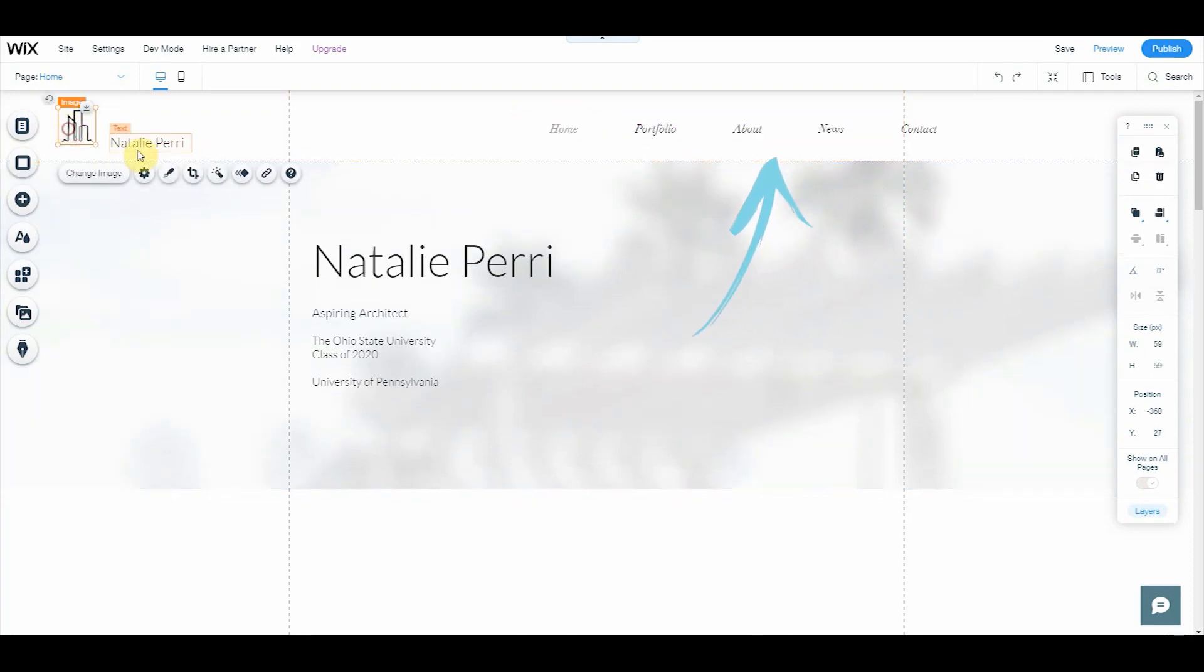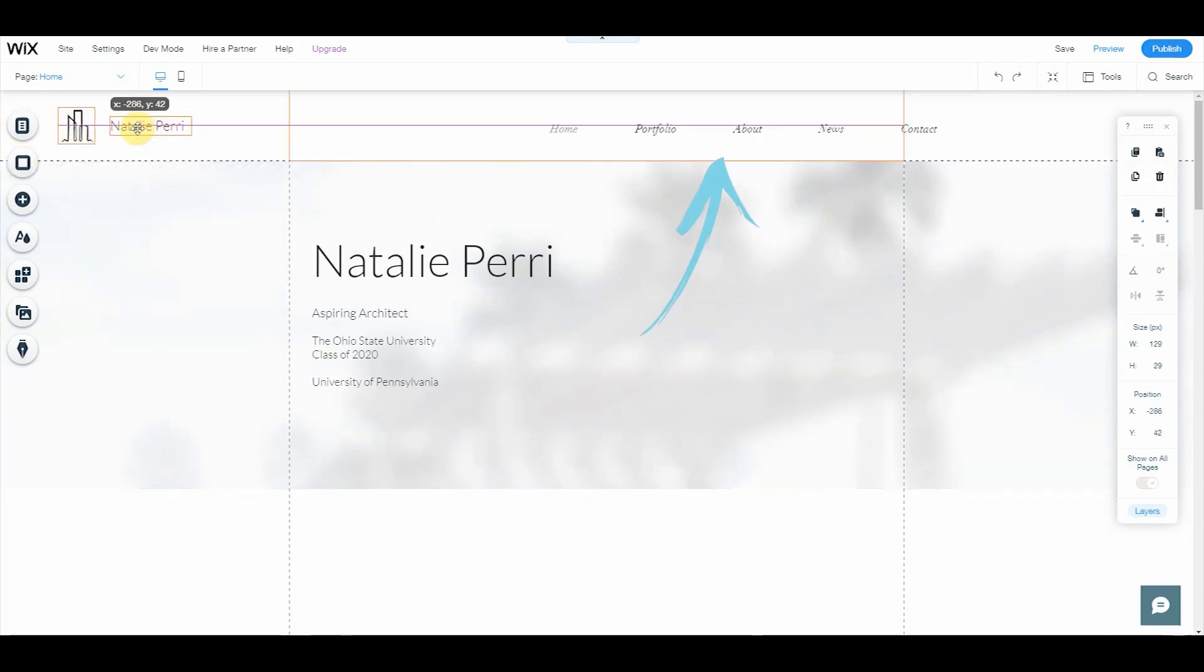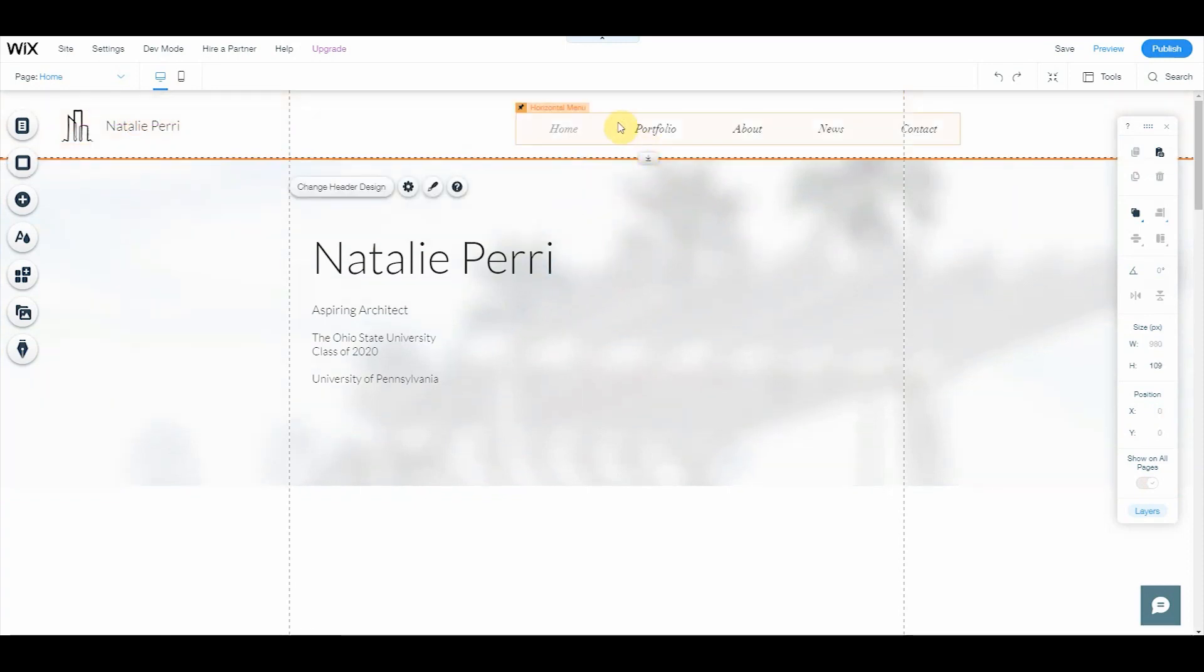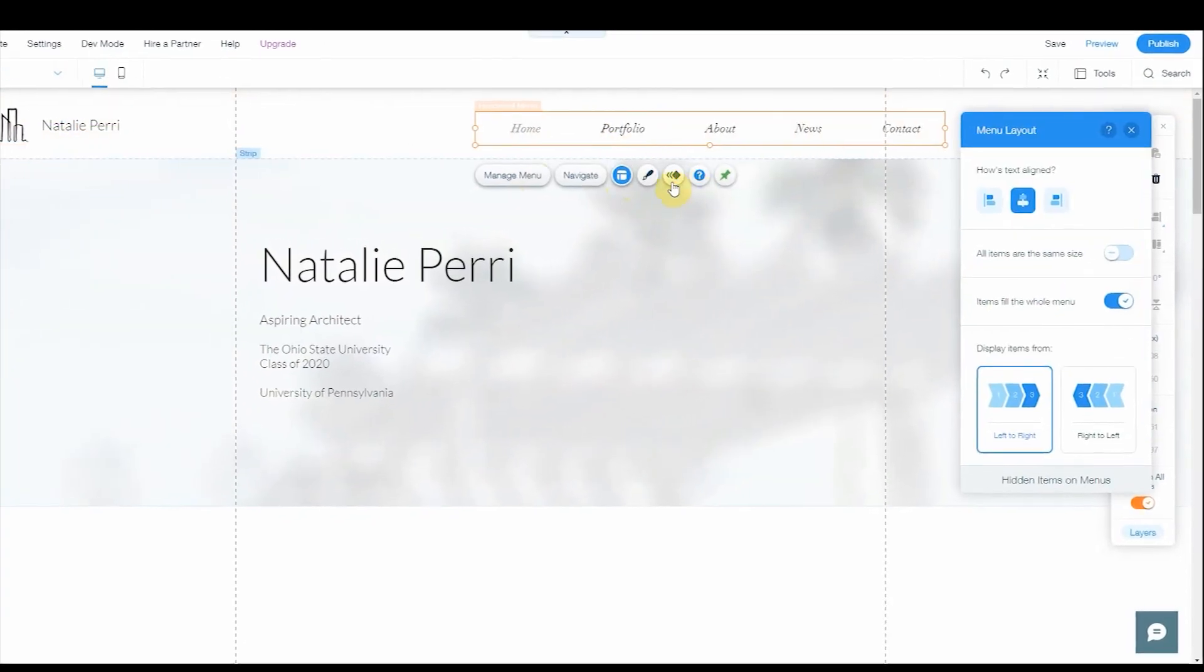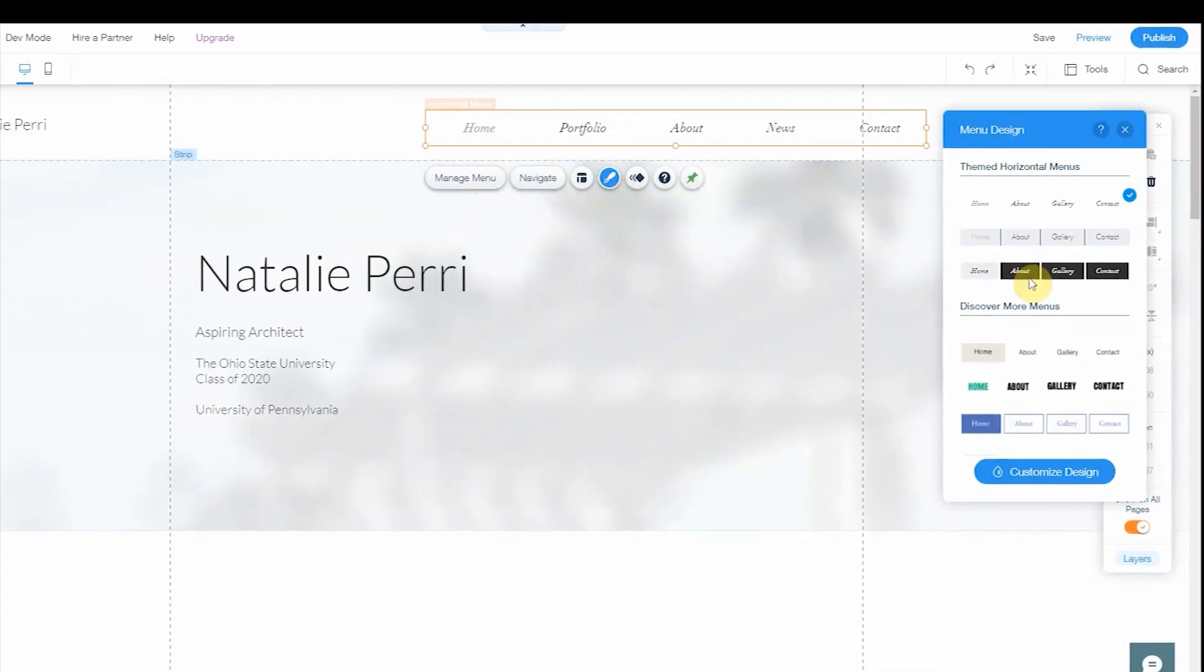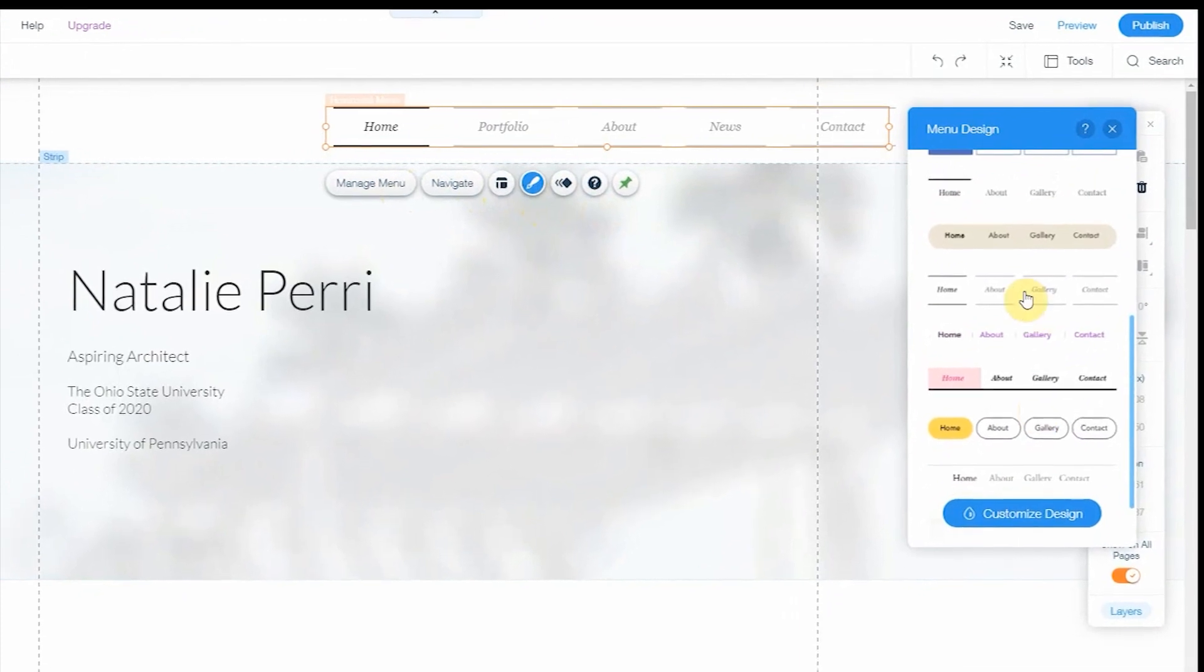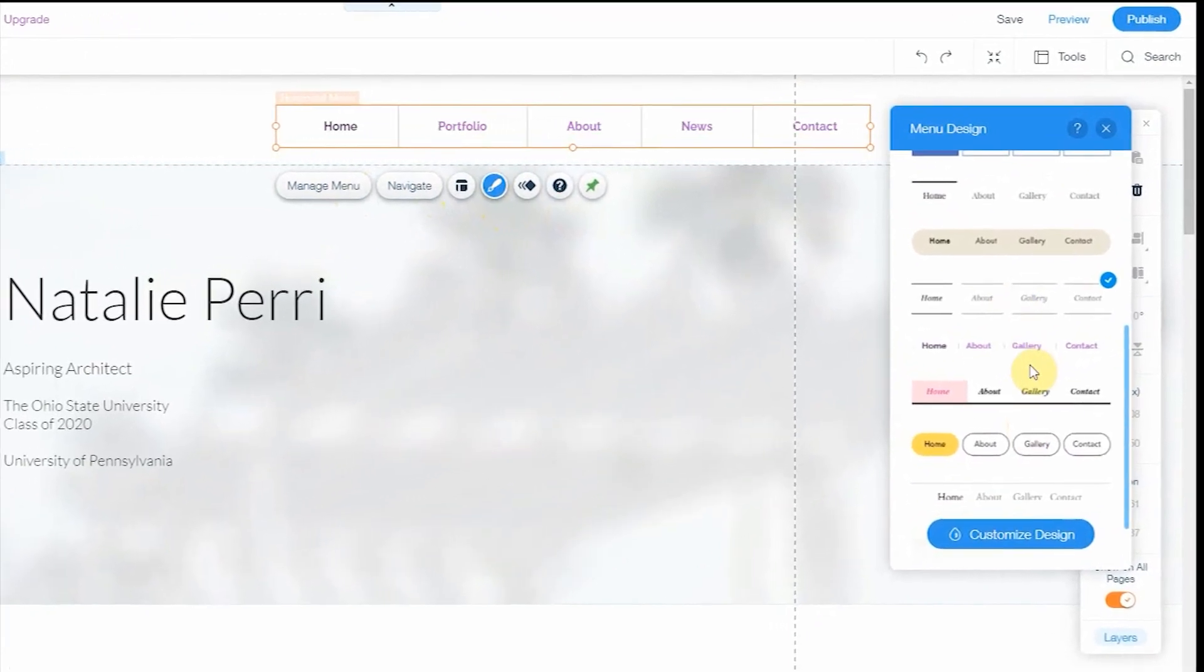Now we are going to work on your site strip at the top where it says menu, contact, portfolio, blah blah blah. We're going to edit all of that so it matches our theme. Once again, just repeating all of the steps that we have been doing with the design.